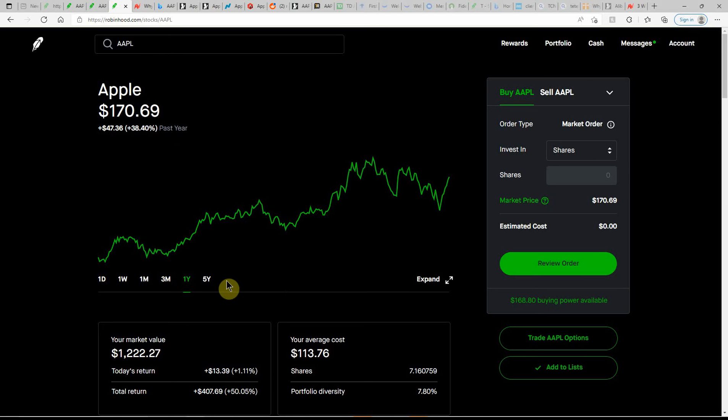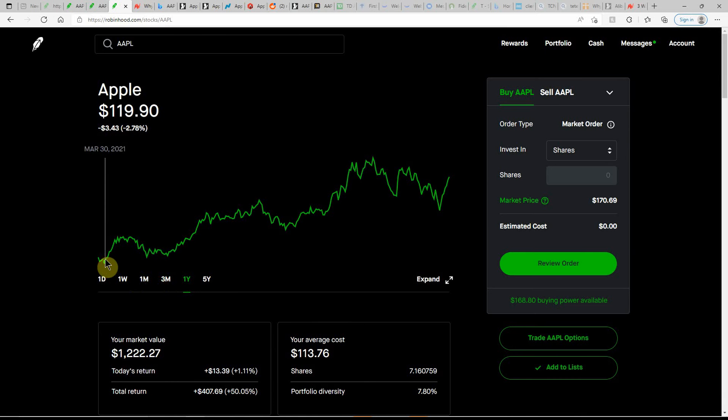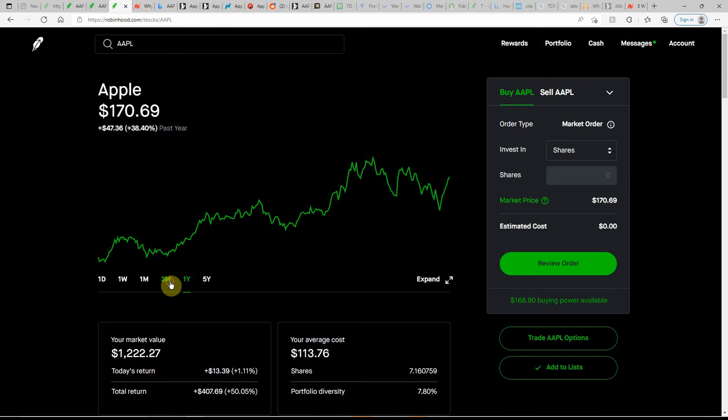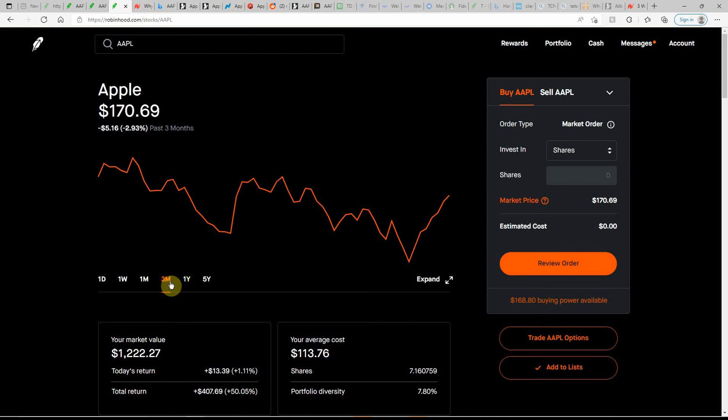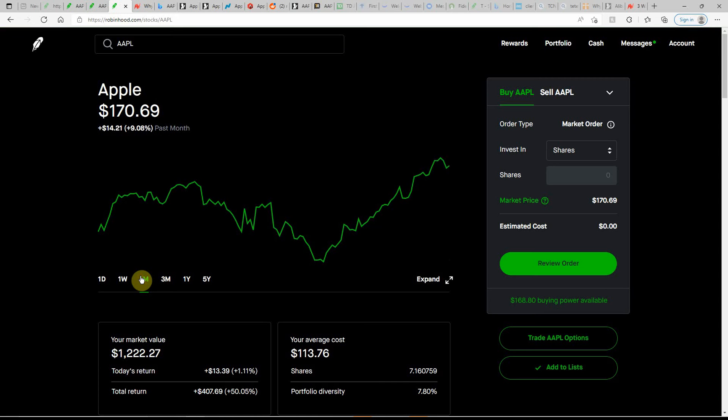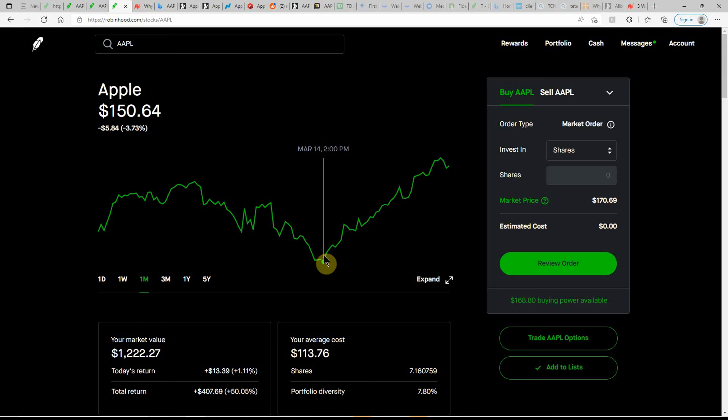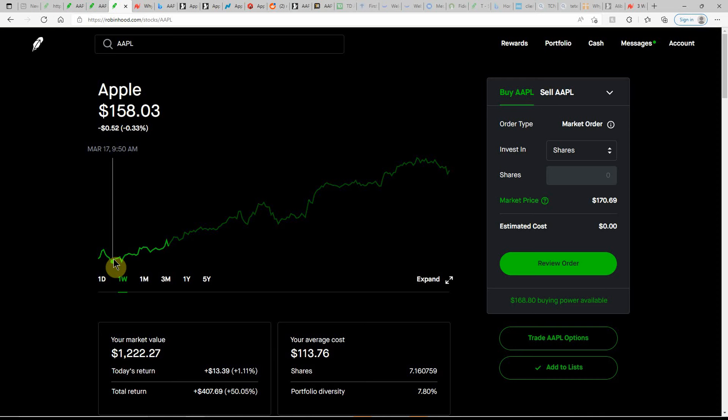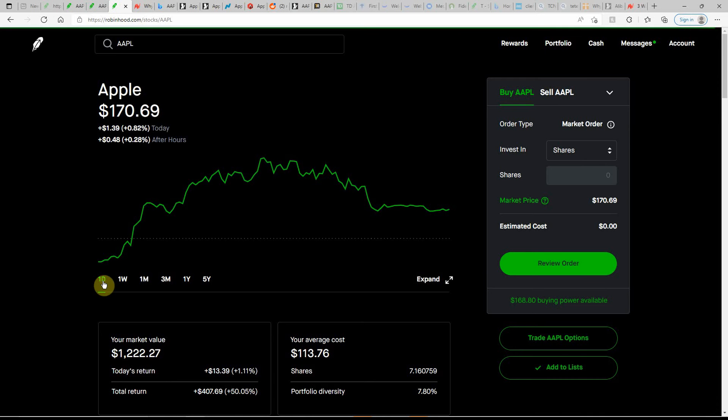Here's a look at what they've done over the last year, up over 38%. Could have got in a year ago in the 119, 120 range. In the past three months, they're actually down about 3%. In the last month, up a little bit over 9%. Could have got a dip buy there. Here in the last week, they're up 7.6%. Still could have had a decent week there, buying some back.